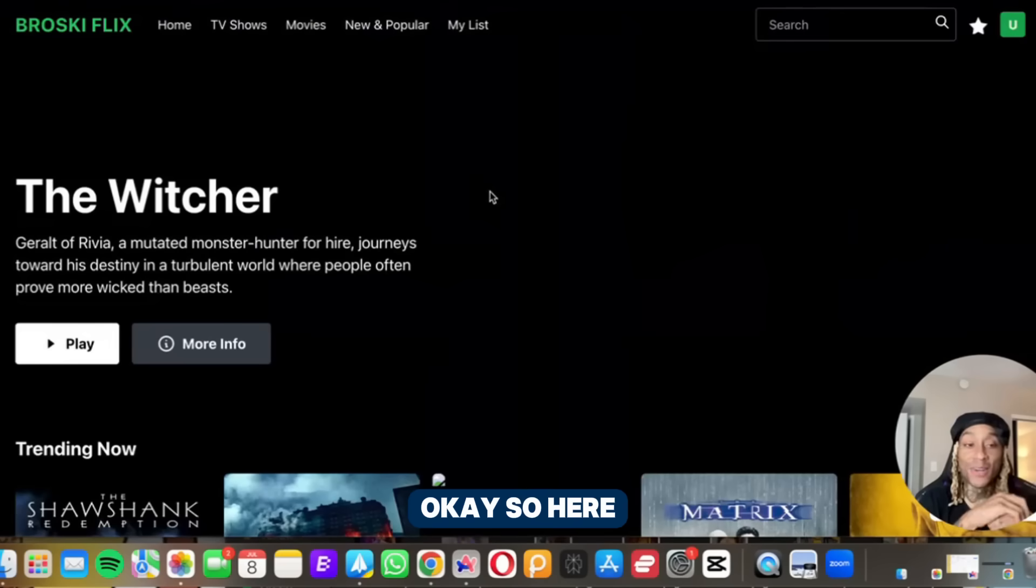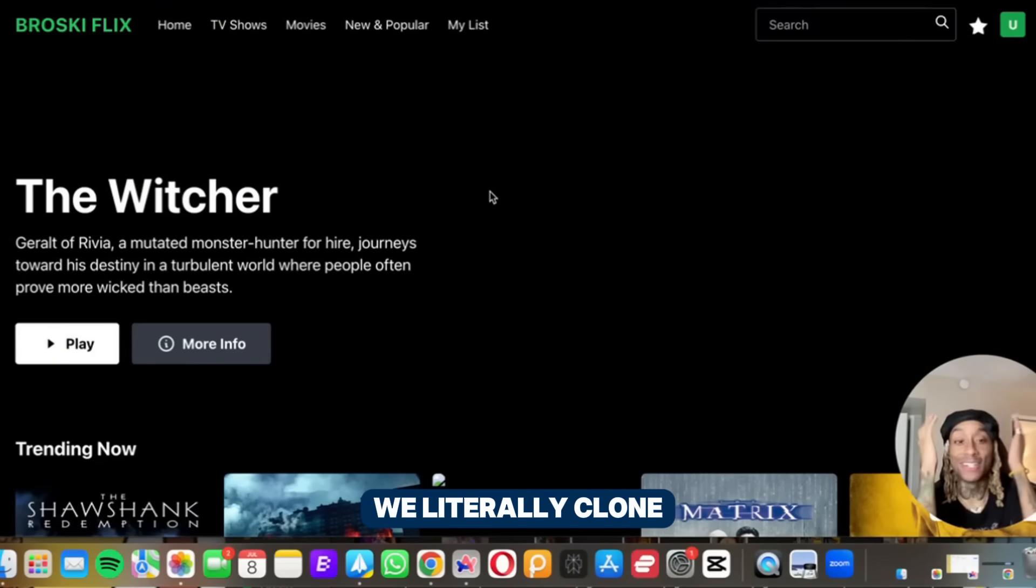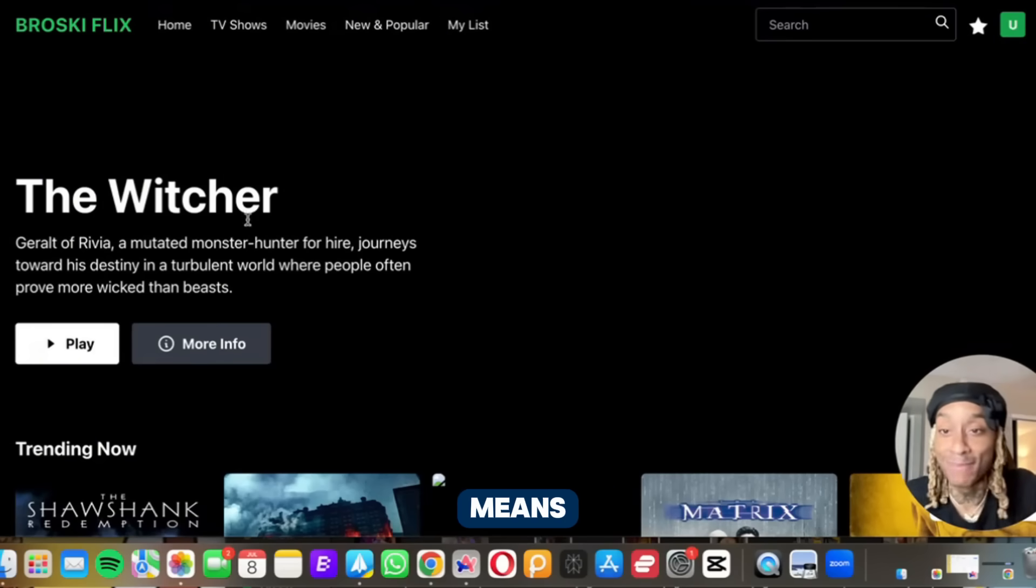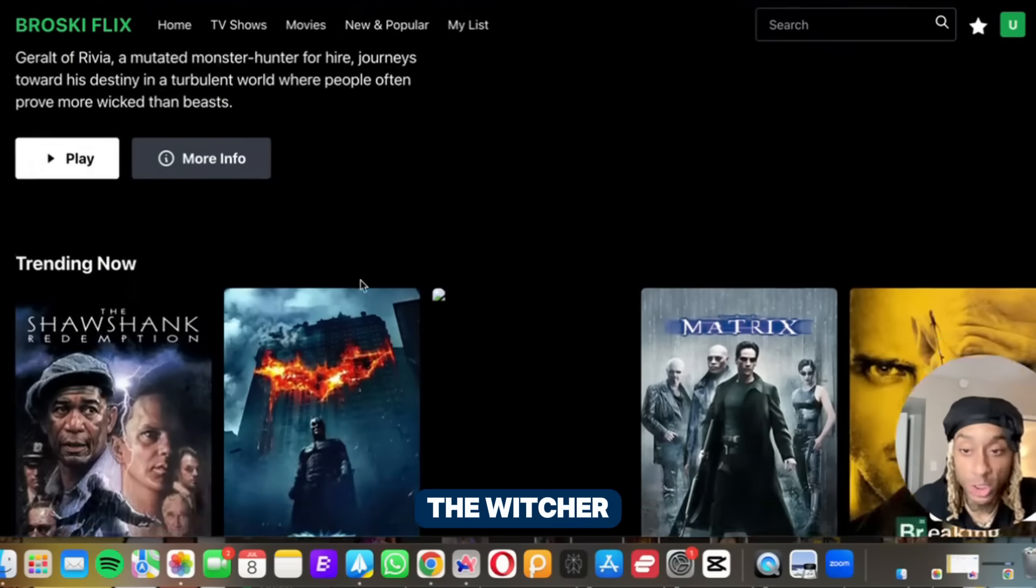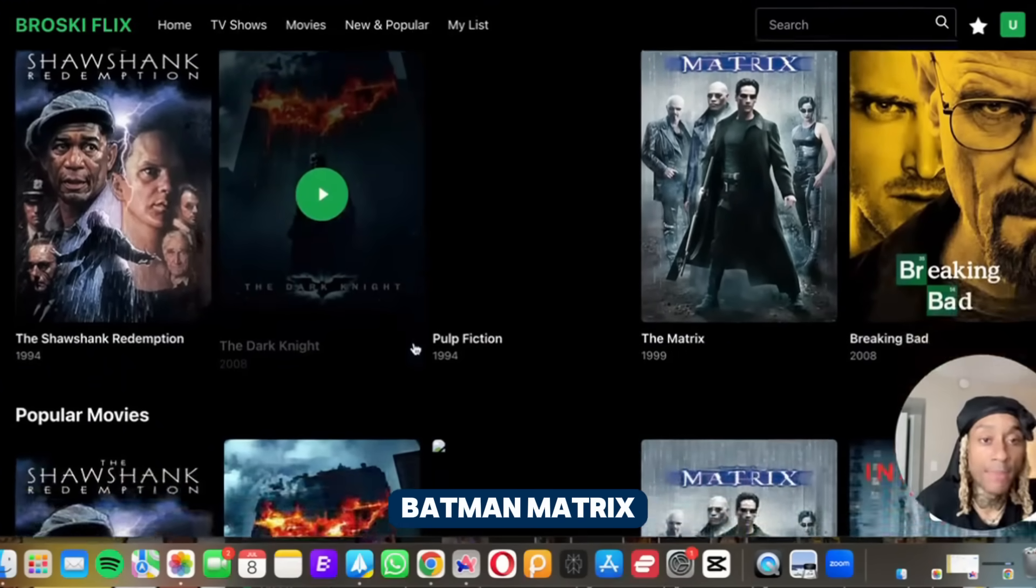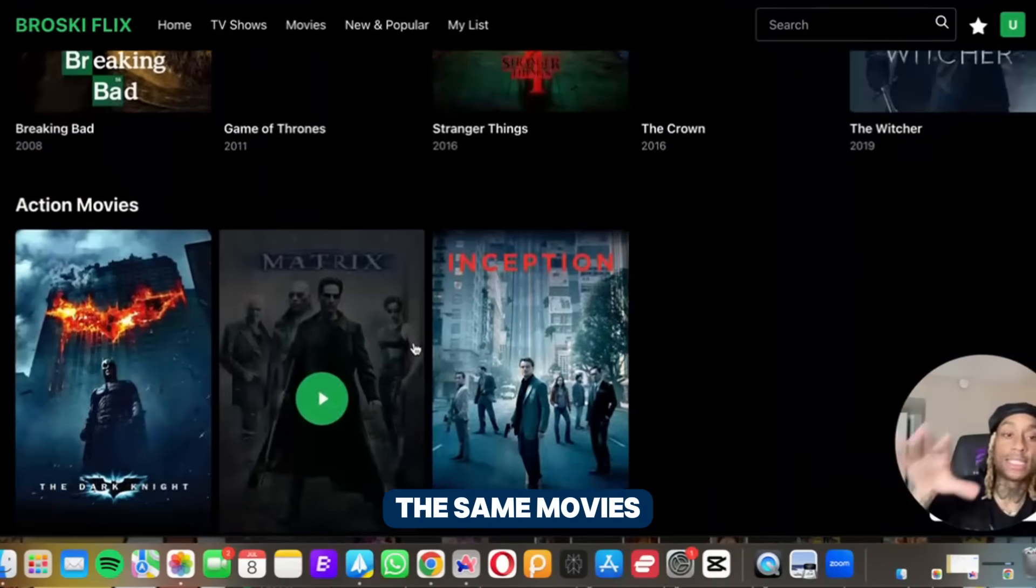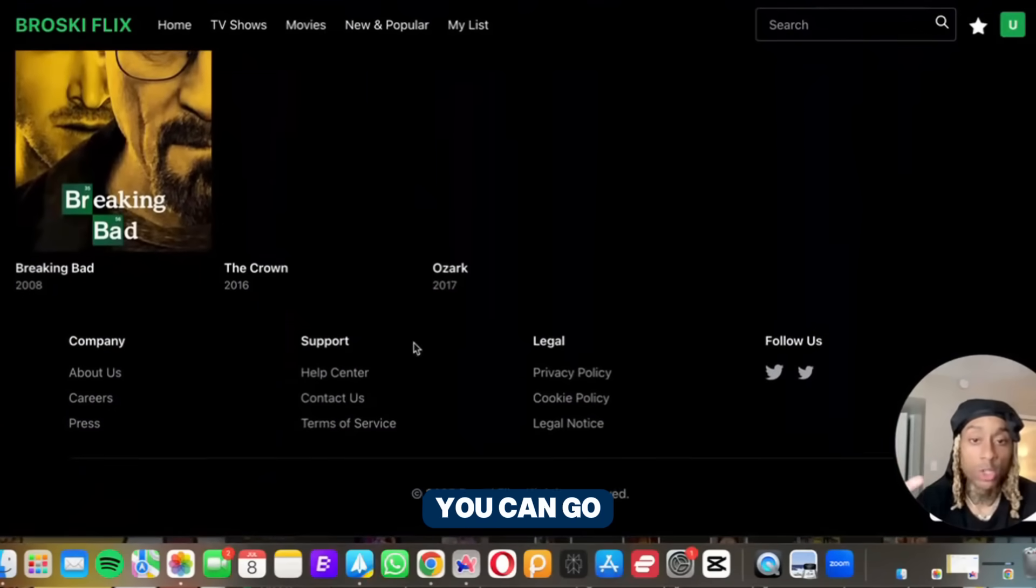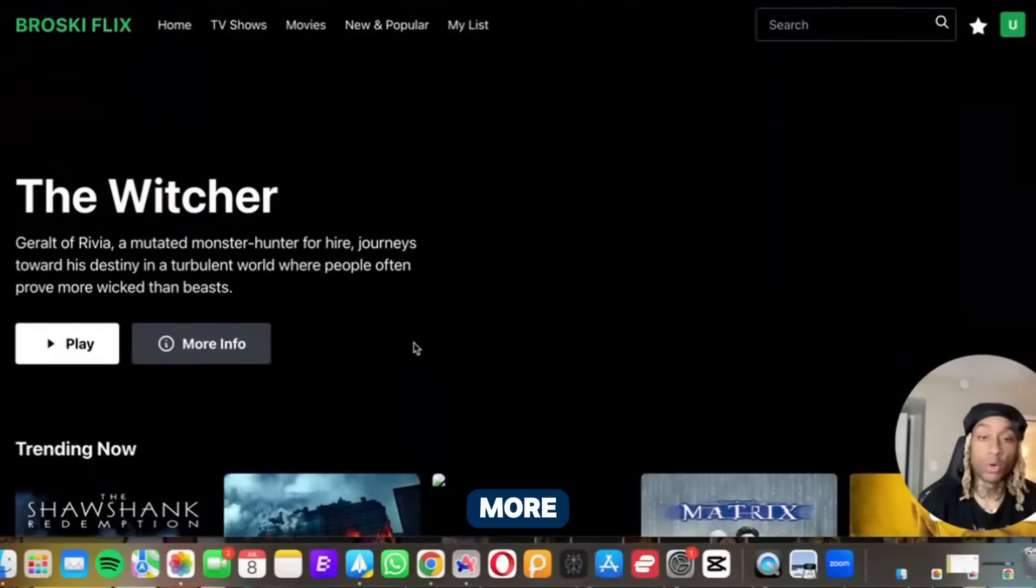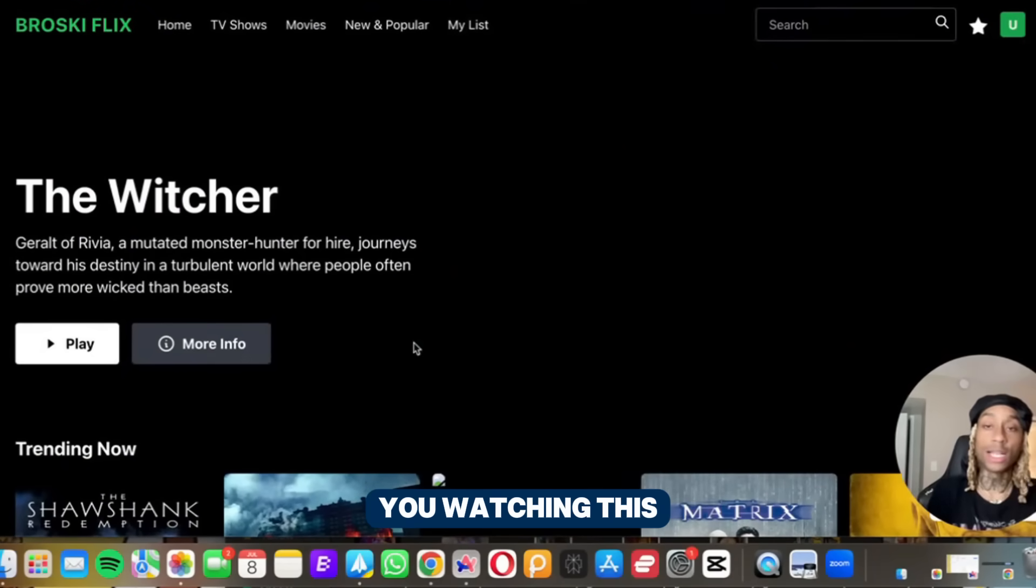Here we have our own version of Netflix. We literally cloned Netflix. This is called broski flicks. They got The Witcher, they got movies, they got Shawshank Redemption, Batman, Matrix, Breaking Bad. So essentially a lot of the same movies that Netflix had. You can go into this and get more granular and change it more, but you can't tell me this isn't impressive. You watching this video, this video is probably under 11 minutes and under 11 minutes I just recreated Netflix to broski flicks.